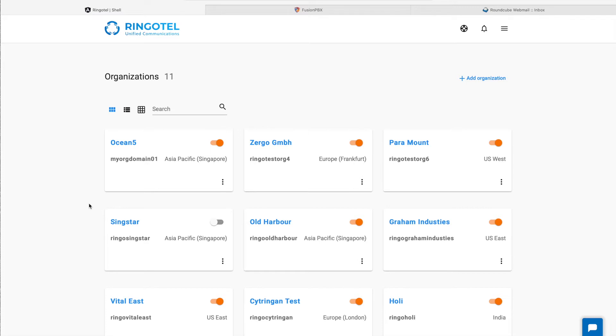Let me show you around Ringotel and how it works with Fusion PBX, a free and open-source graphical user interface for FreeSWITCH.